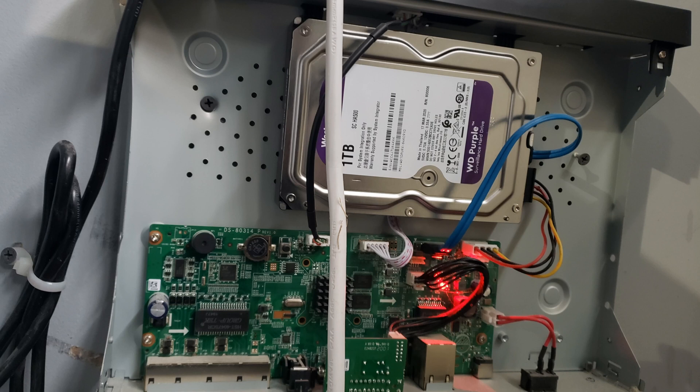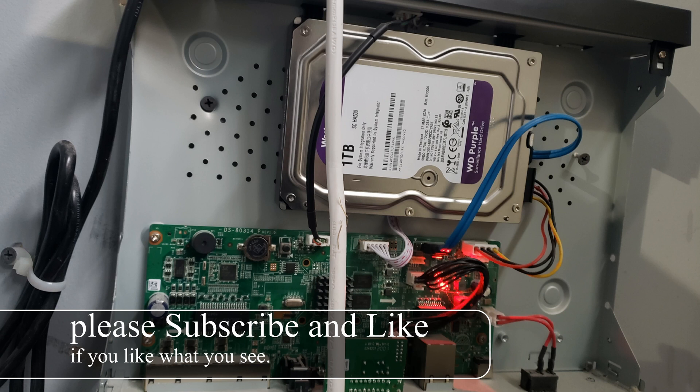Today I'm going to show you how to reset the password on your Hikvision NVR. We are at a client's house right now, and for whatever reason, he forgot the password.